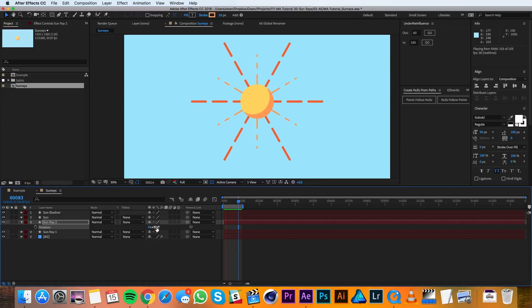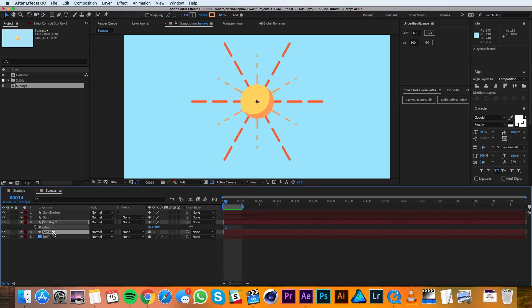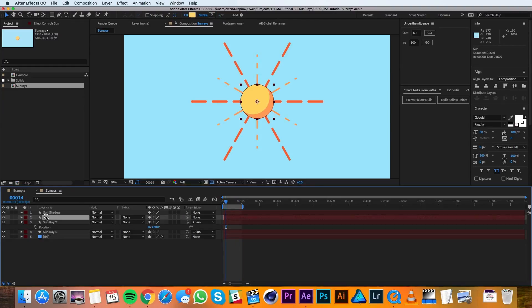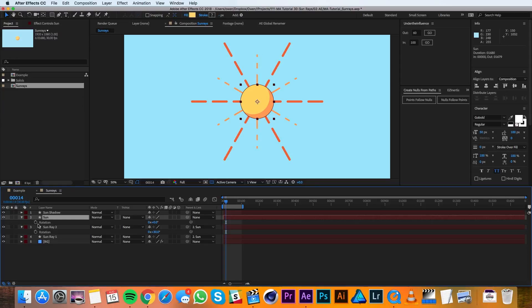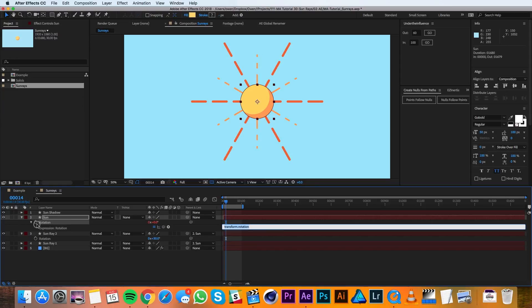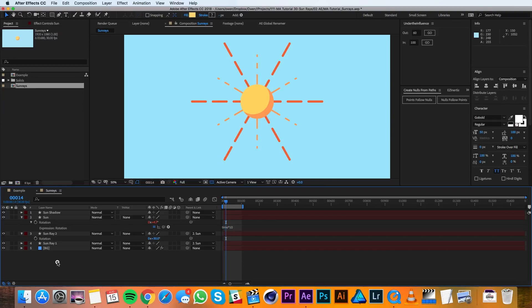Now we just need to make the whole thing rotate. To do that, I'll grab both the sun ray layers and I'll parent them to the sun itself. Then I'll pull up the rotation of the sun and I'll option click on the stopwatch and type in time times 10. That'll make sure that the sun rotates 10 degrees every second.